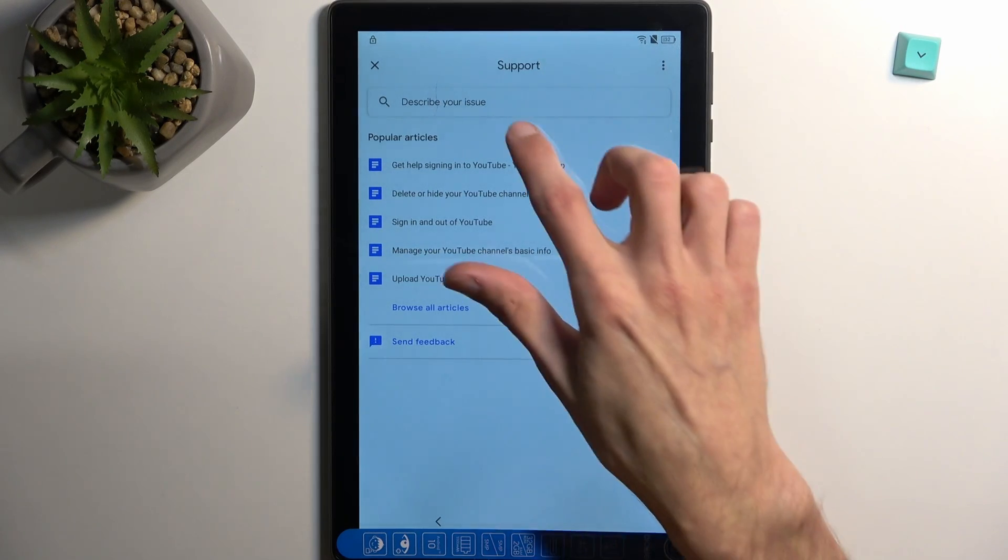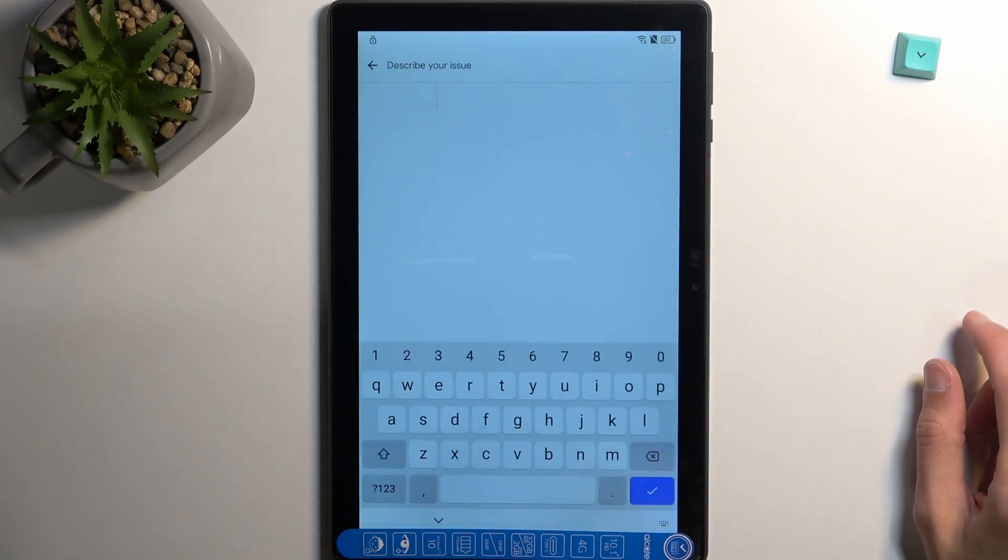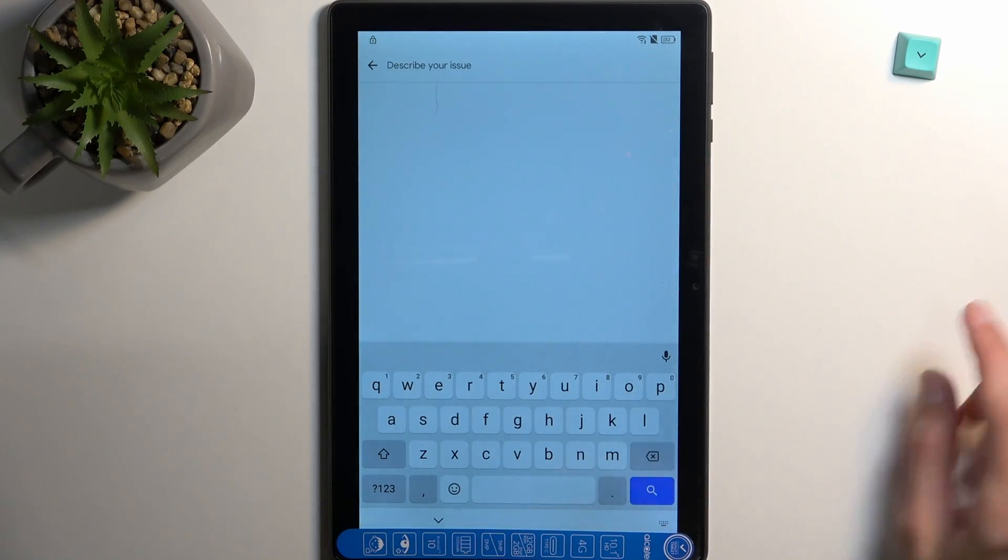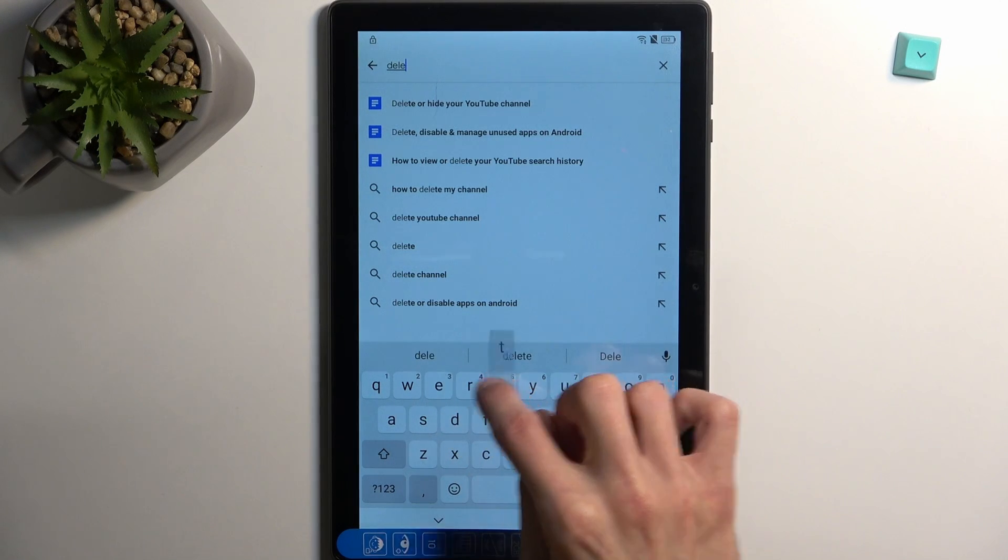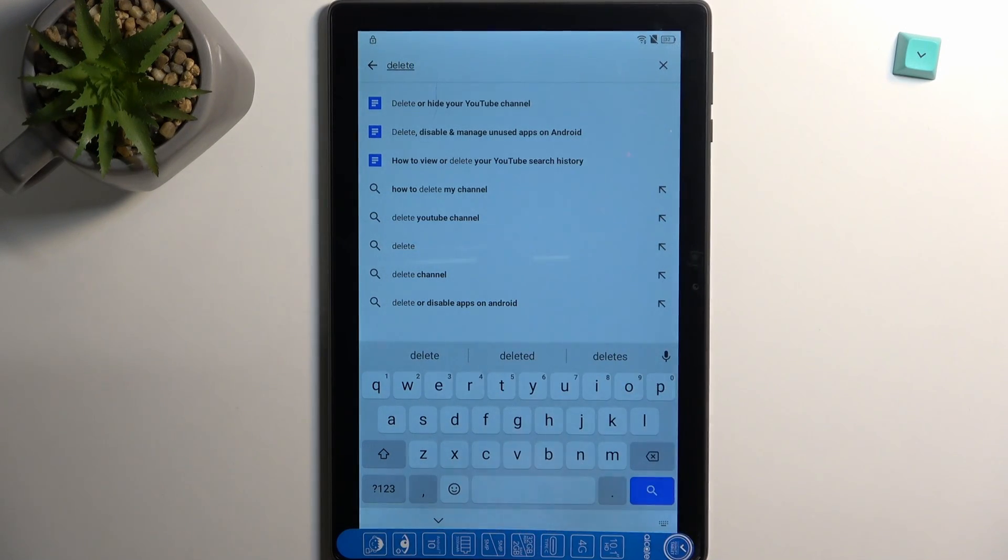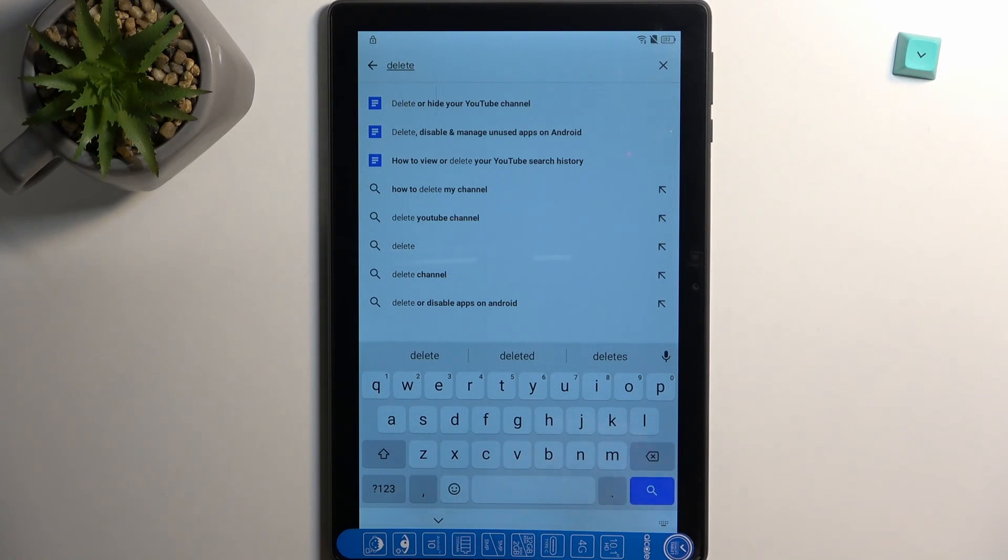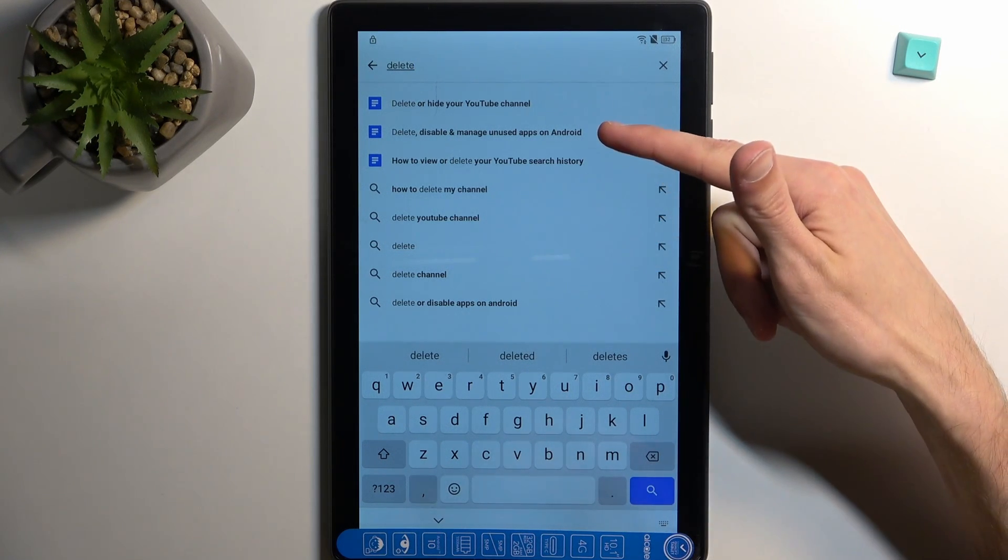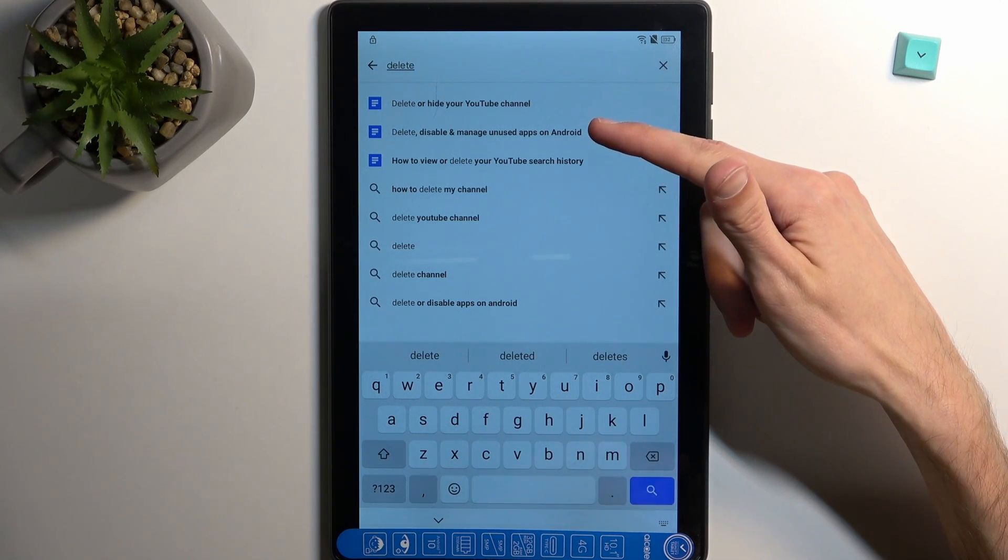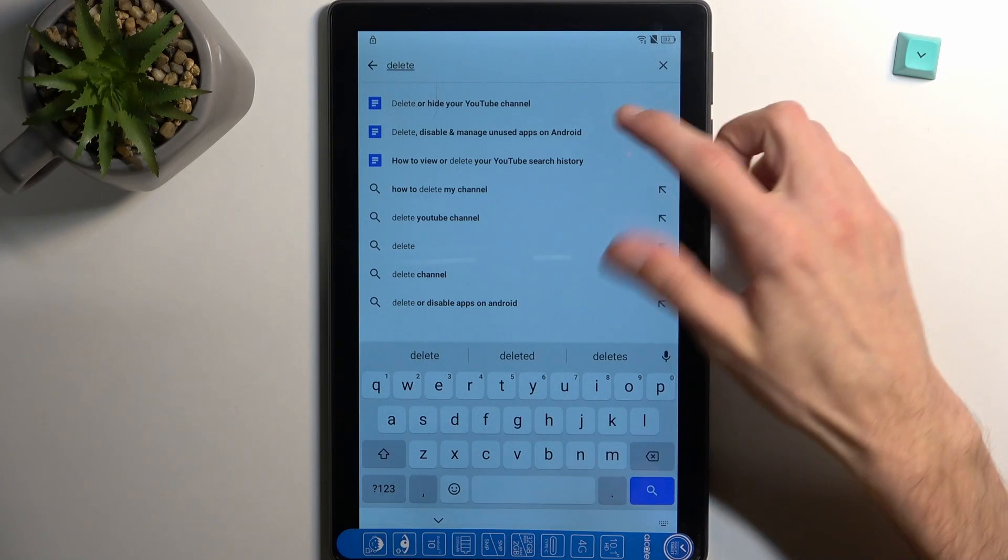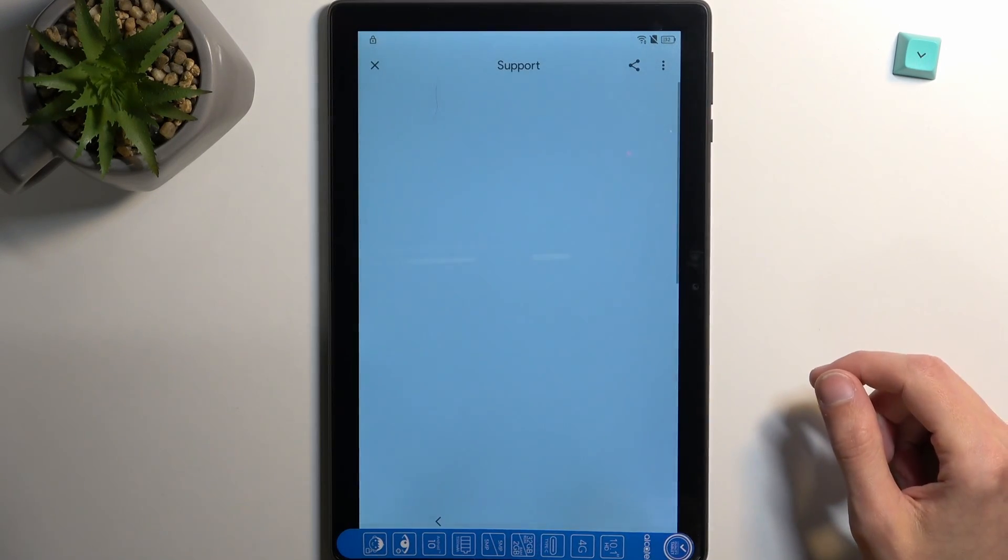And in the describe your issue you want to type delete. This will bring up several suggested options. We're interested in the second one, at least second one for me right now, which is delete, disable and manage unused apps on Android. Click on it.